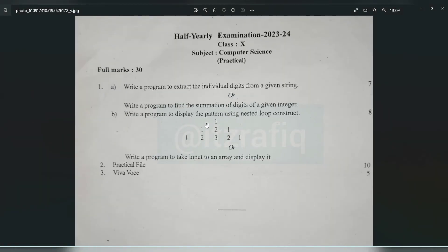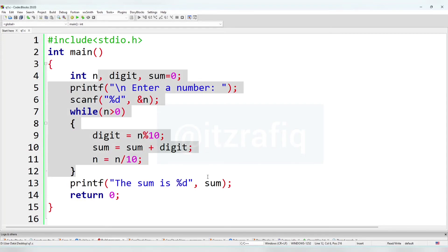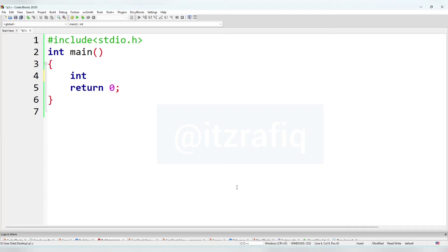You can see the program on screen. Now let's move to the next program. Question b: write a program to display the pattern 1, 1 2 1, 1 2 3 2 1. For that we will remove the unnecessary parts and we will need 4 variables total: i, j, k for loop counters, and n for number of lines.